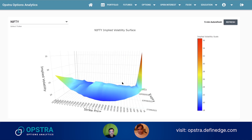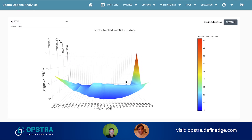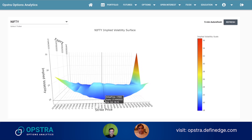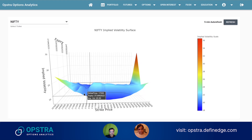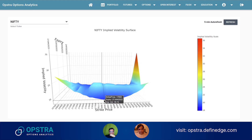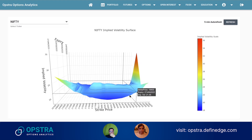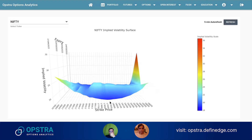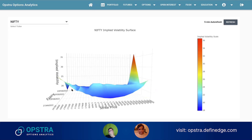Looking at this chart, anything below the at-the-money strike price — the spot price or the future price — we take the implied volatilities of put options, and above we take implied volatility of call options. We plot this for multiple expiries. Here in the front is the 27th January expiry.